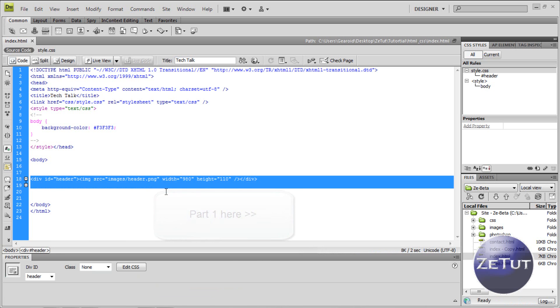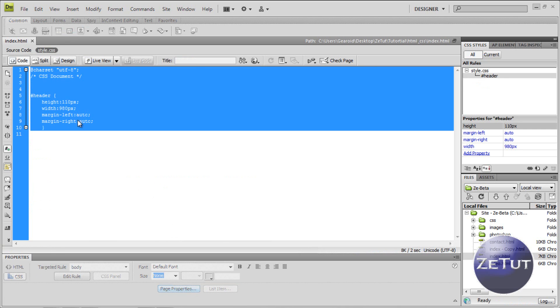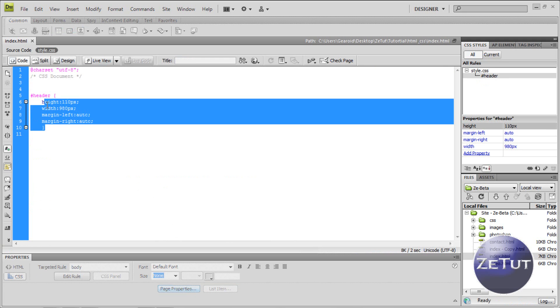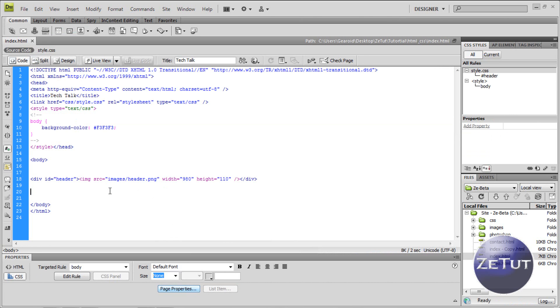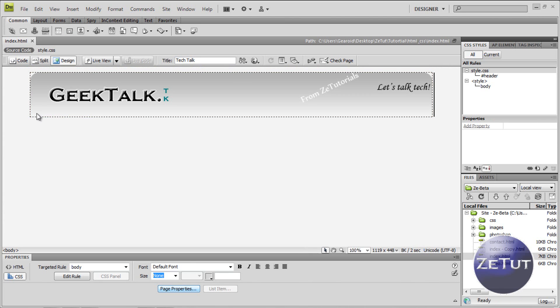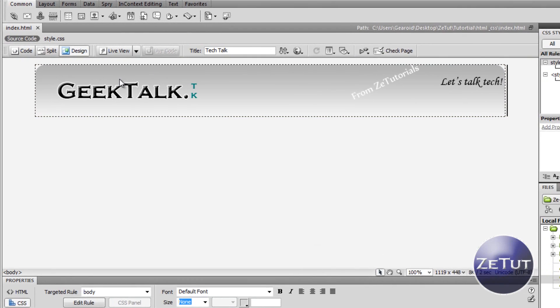Last time we worked on our header and we did our header div using div tags, and styled that in our stylesheet using the pound sign and our curly brackets. Now today we are going to work on our body, our main content area.